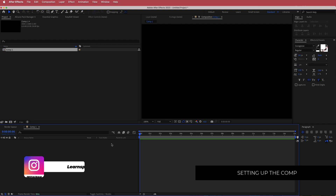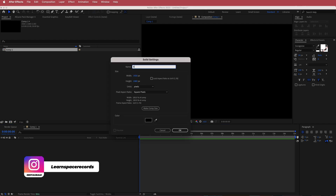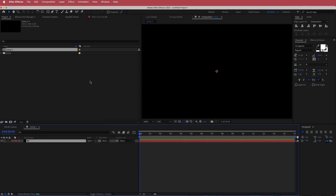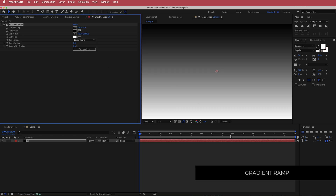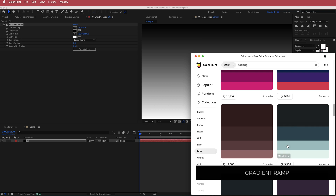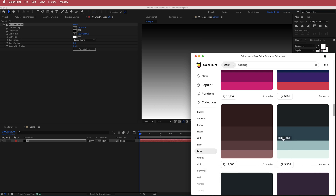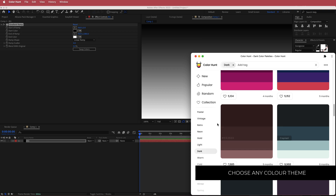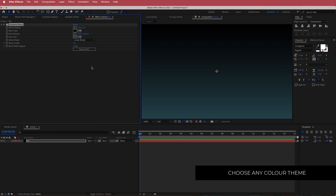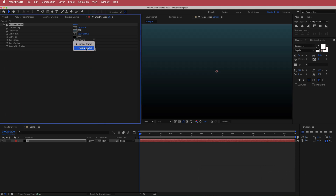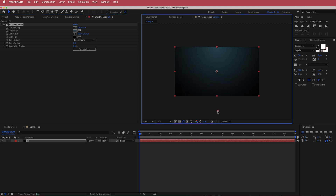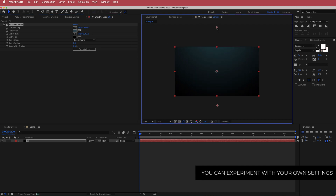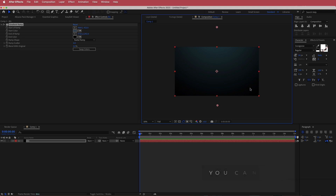Once we have that, we need to create a new solid. I'm going to call this BG, and then I'm going to look for the effect called Gradient Ramp. I'll do a simple gradient ramp using Color Hunt for my colors. I'm going to place the chosen color into the white area, swap the colors, and change it to a radial ramp. Then I'll move the black a little further down and move the dark blue up slightly, so you get that vignette effect.